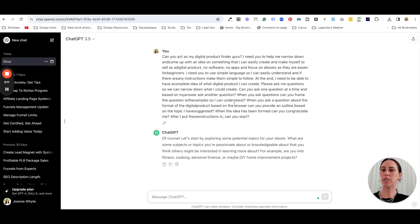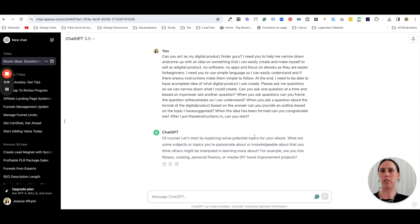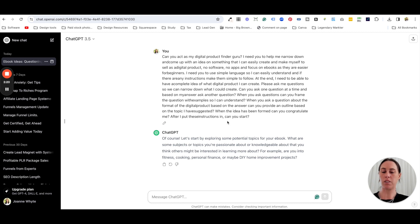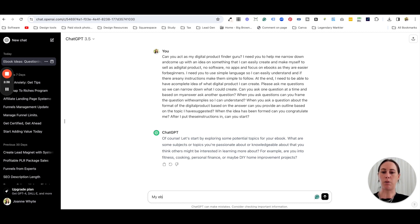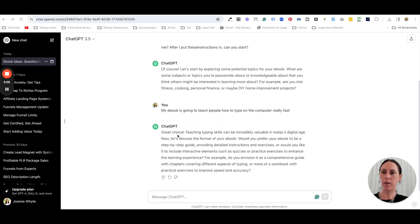I've perfected my prompt through a lot of back and forth with ChatGPT. When I put in my prompt, it asks: 'What are some subjects or topics you're passionate about or knowledgeable in?' — basically asking what the ebook is about. So I tell it: my ebook is going to teach people how to learn to type on the computer really fast. Whatever the topic of your ebook is, that's what you enter.